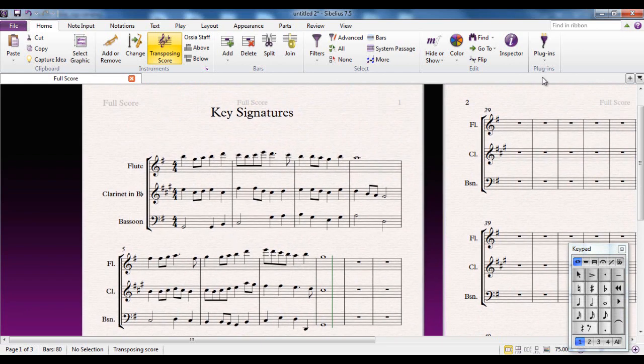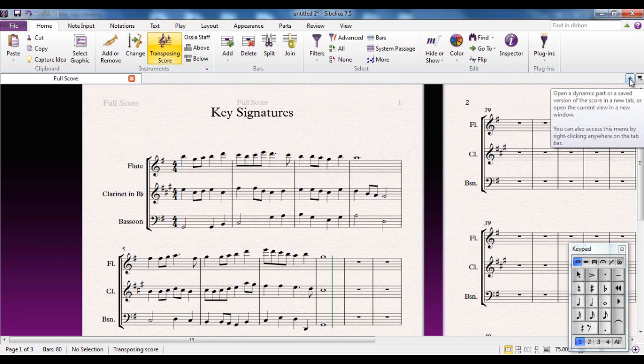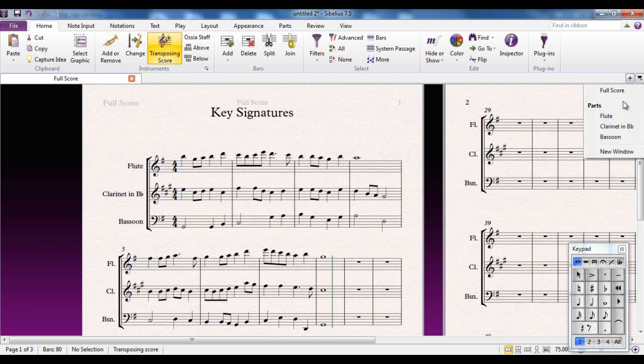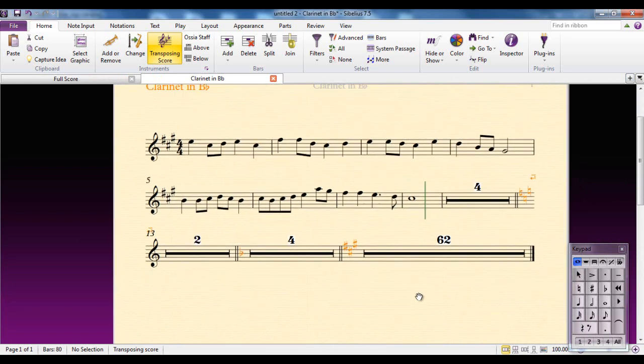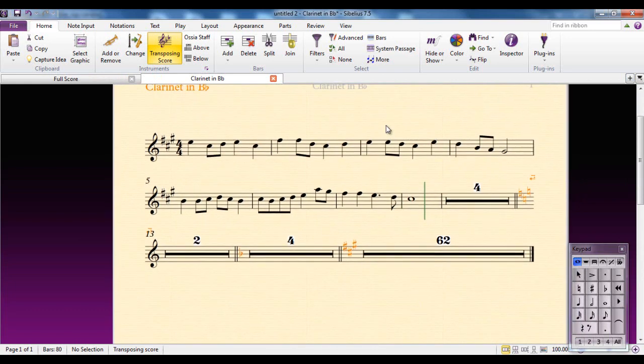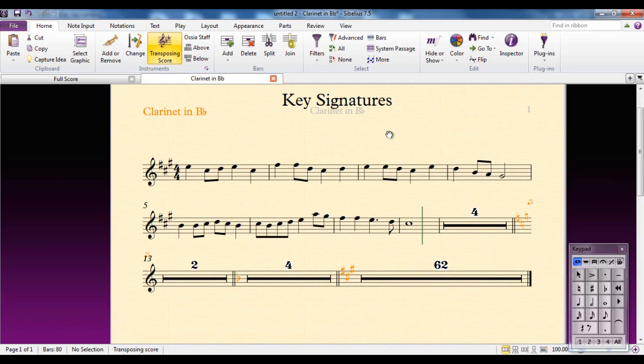If you click on this button here, the B-plus sign, this will open up the list of parts and you can go to the clarinet part and you can see exactly what the key signature is and what it changes to for the various times during the course of the piece.